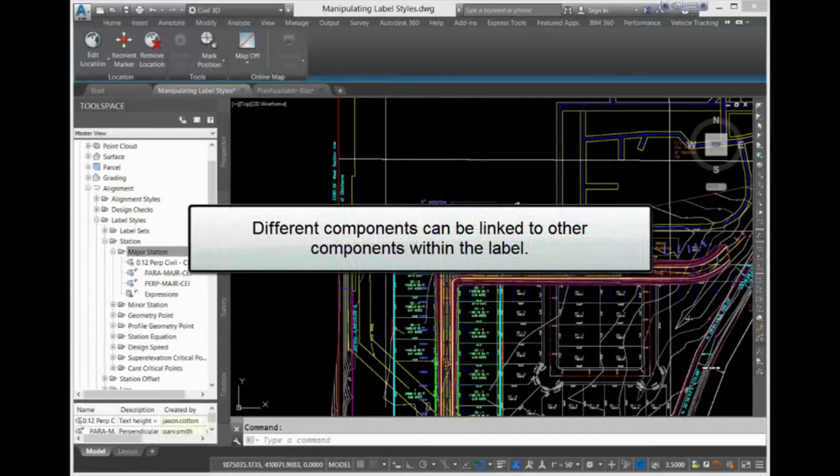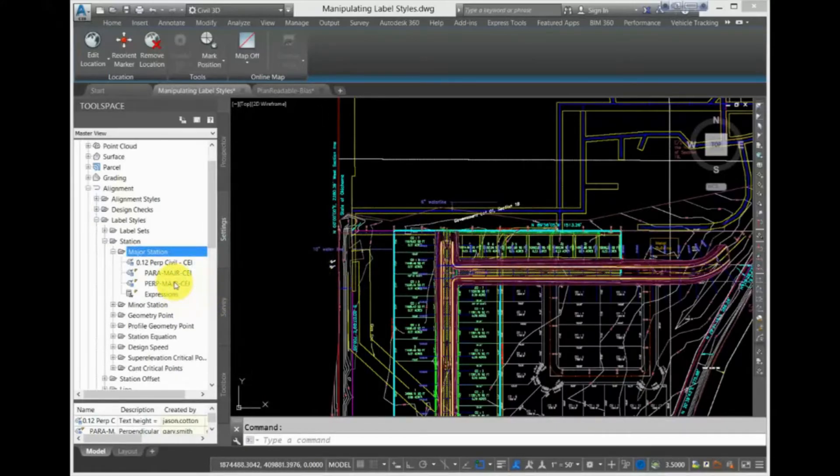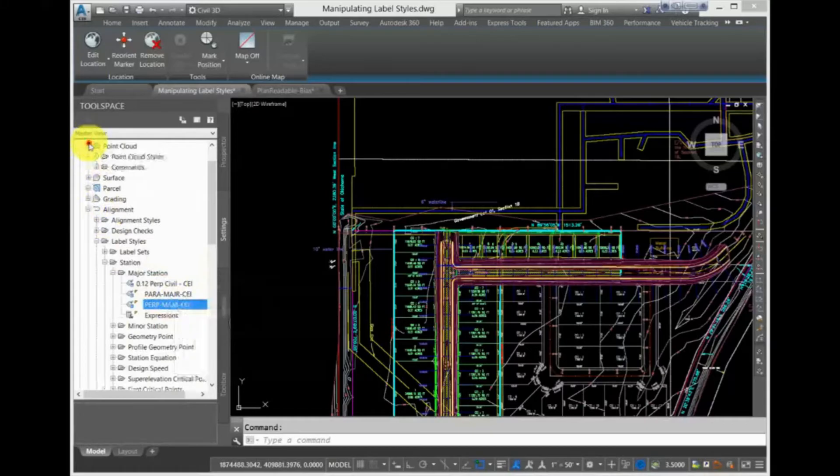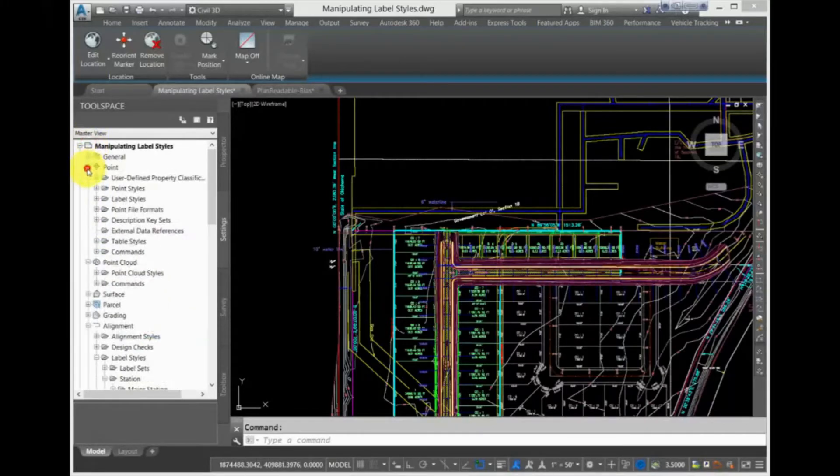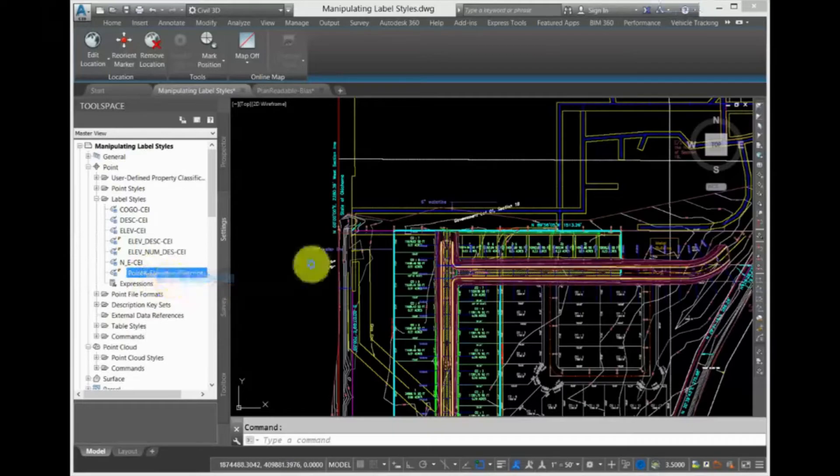Different components can be linked to other components within the label. To see this, open another label style. Expand Point, then Label Styles, and then select Point Number and Description label style. Right-click and select Edit.